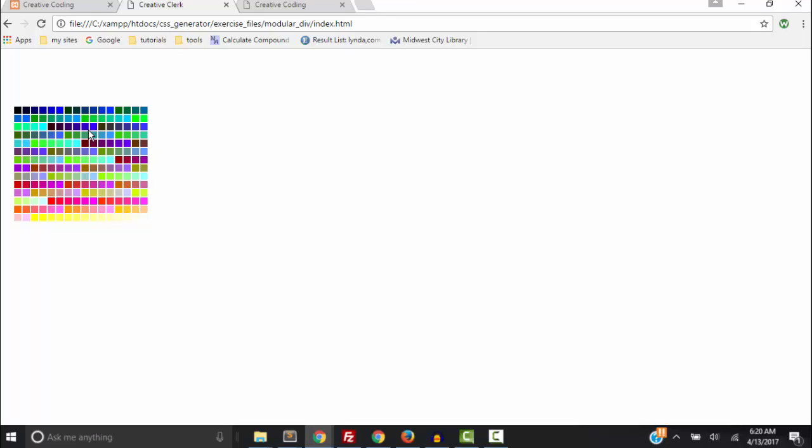So thanks for watching. And in the next video we will create the text element that we will style with our color picker and other HTML elements.